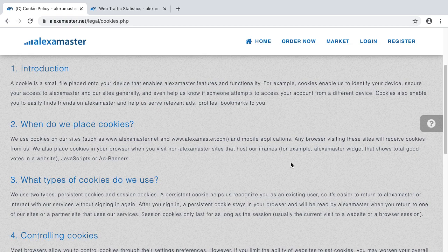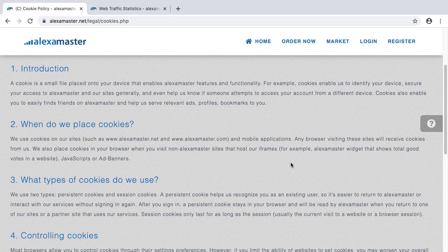At this moment I can guarantee that I use cookies only for important tasks — I don't like internet cookies even though I like to eat cookies. Otherwise I don't use them. There are no cookies for the Alexa Master widget at this time.